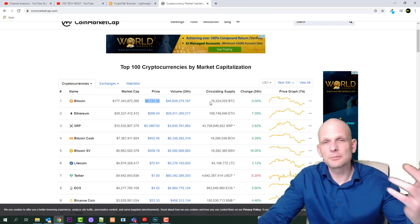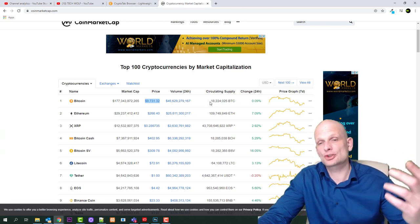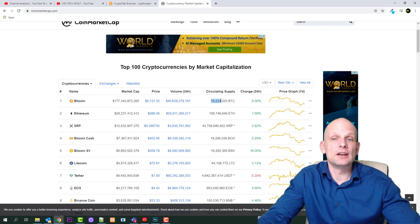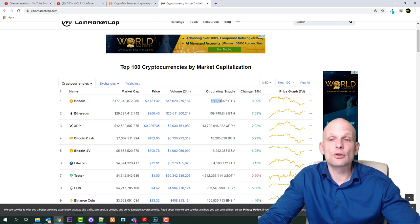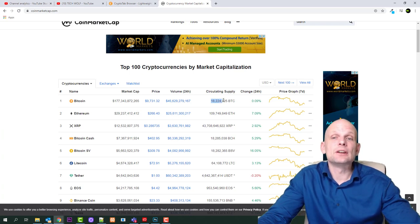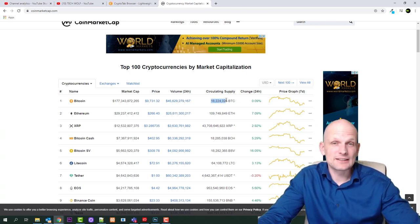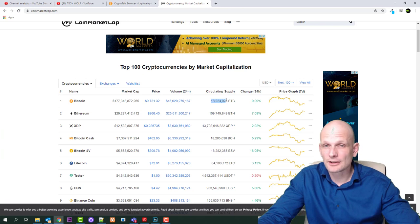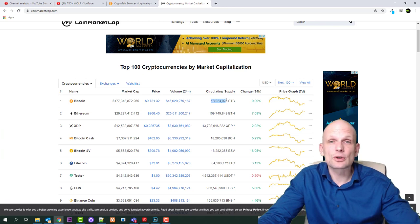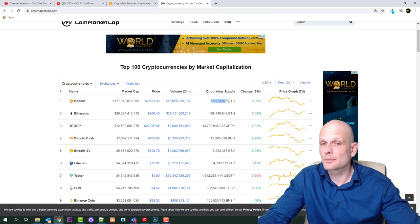This means how many Bitcoin are actually mined is 18,224,025 Bitcoin currently, and in general total supply of Bitcoin will be only 21 million.